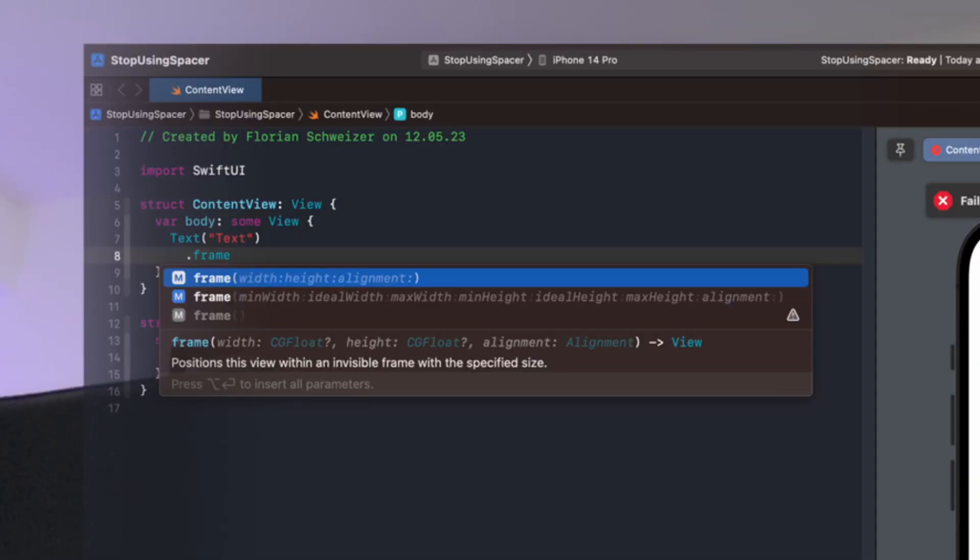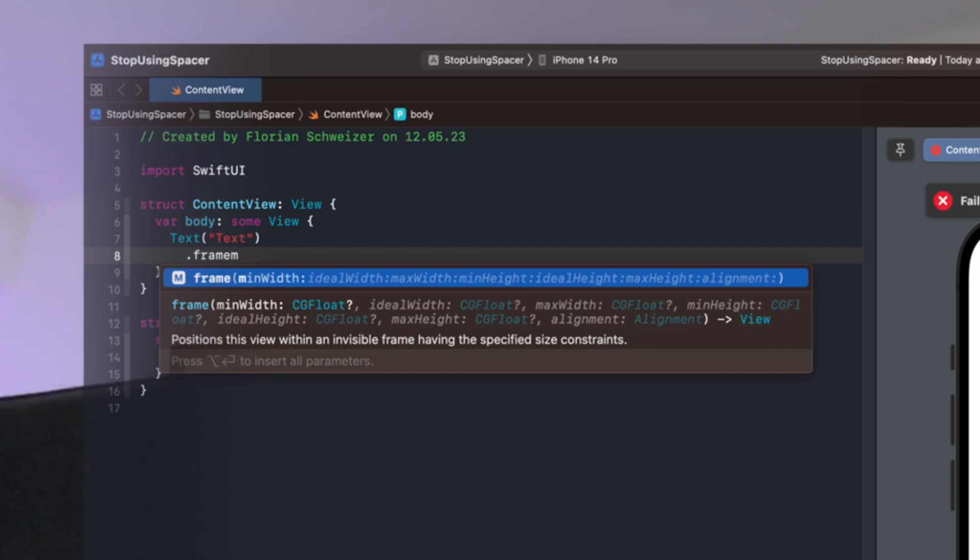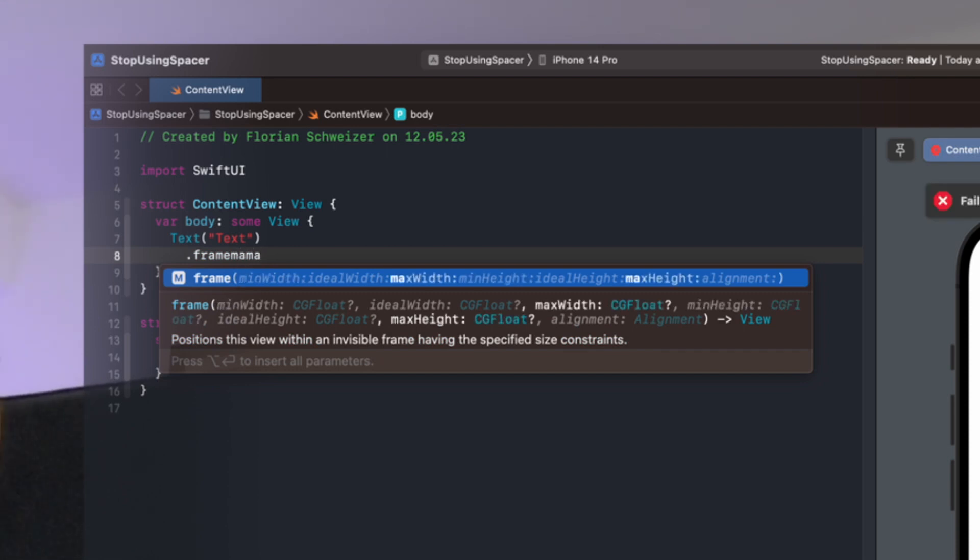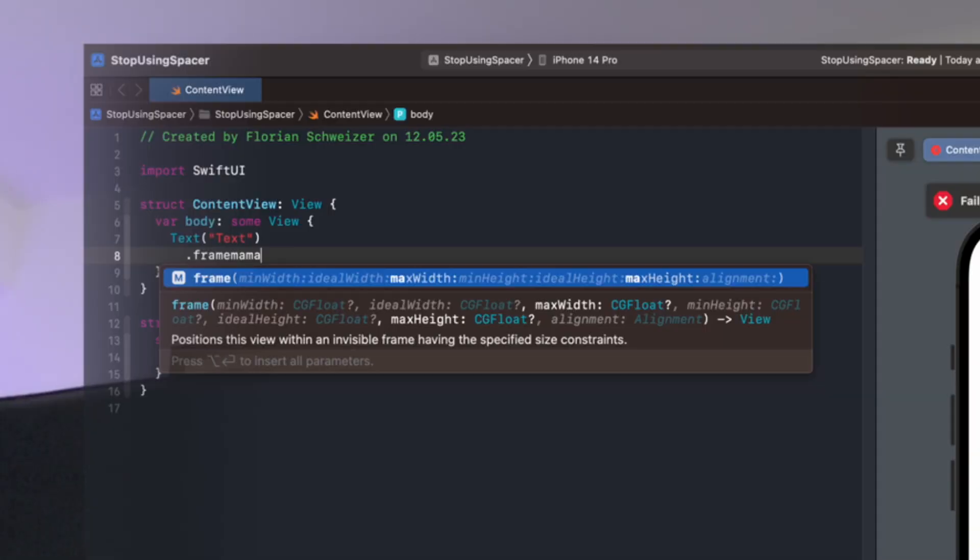Since we care about both the vertical and the horizontal alignment we need the maximum width and the maximum height parameter. So I'll just type in here ma for max width, ma for max height, and this is where the magic happens, we also need the alignment parameter.